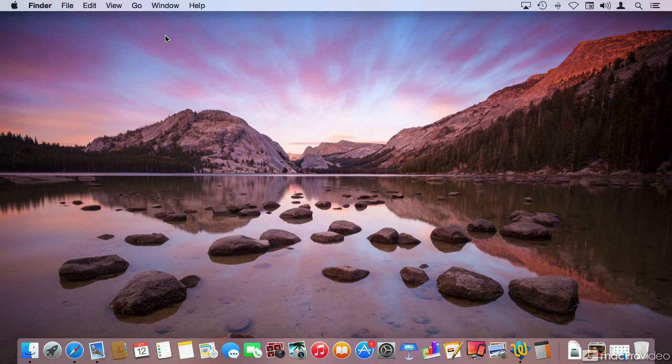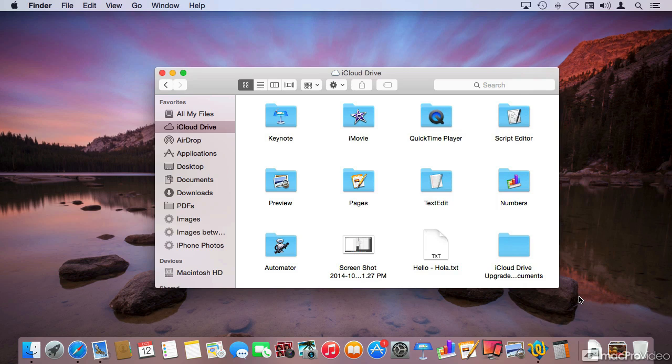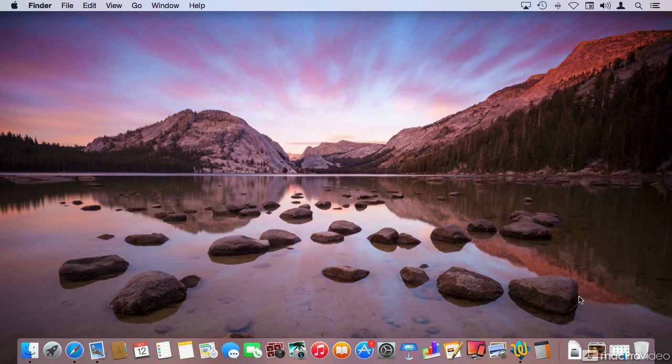In regards to iCloud, one of the major additions is the integration with iCloud Drive, where you can store files in one location and get access to those files from any device that has access to the same iCloud account.